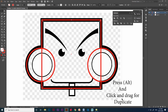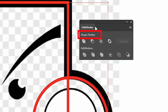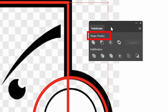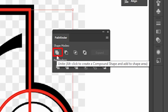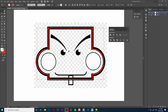Select all the shapes and use the pathfinder tool. In the pathfinder tool, use shape modes — the Unite option. You can see there we got a new shape. Keep that aside.